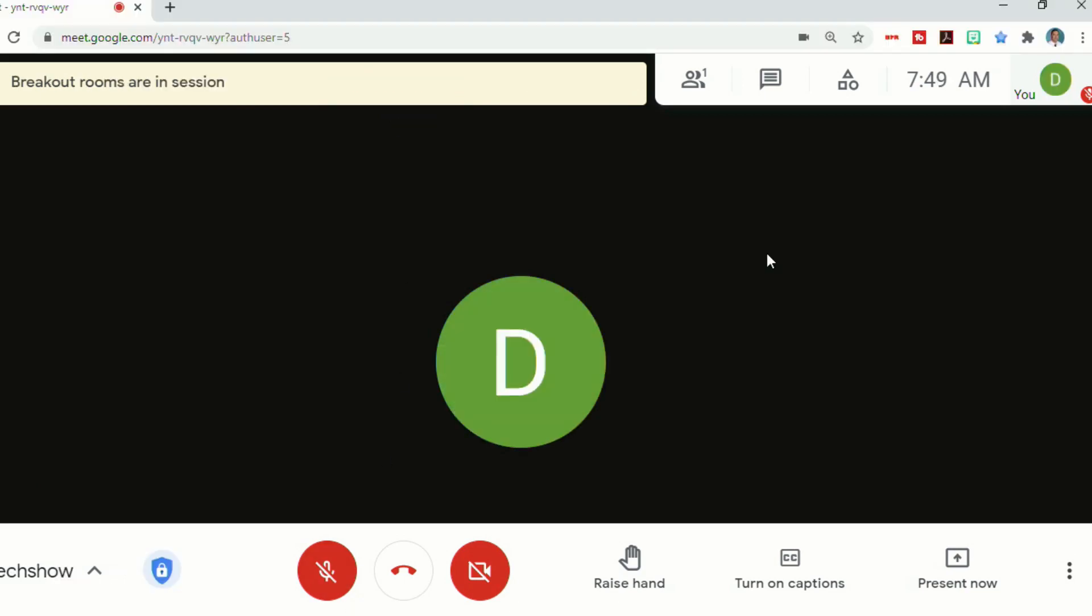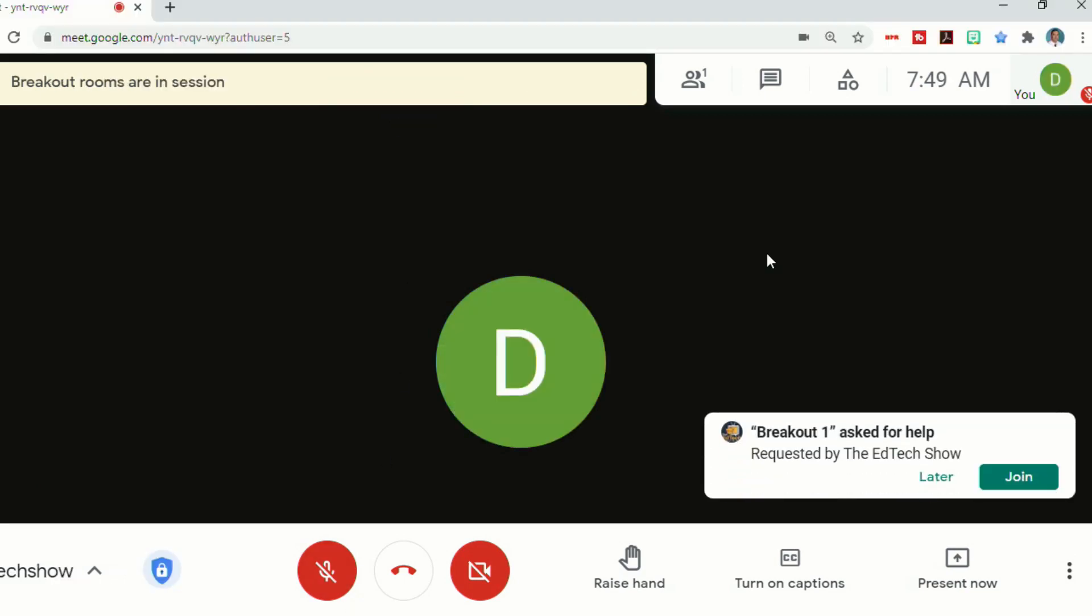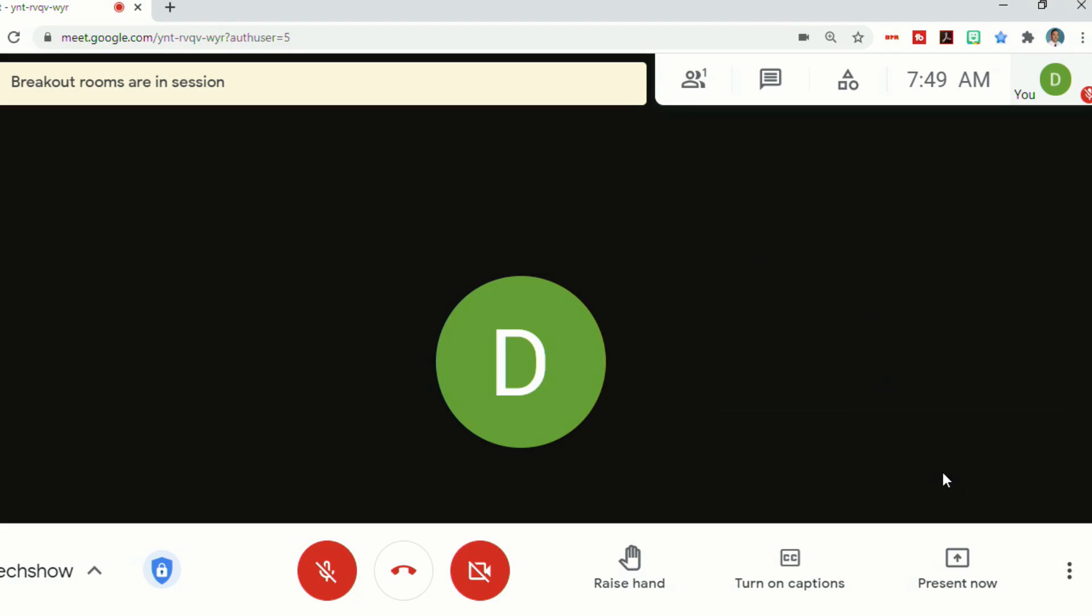So when a student asks for help, the teacher will see a little pop-up that lets them know what student asked for help and what breakout room they were in. They can then click either later or join.